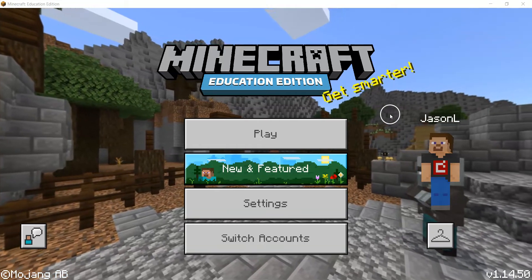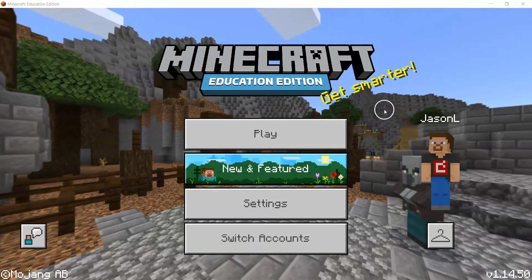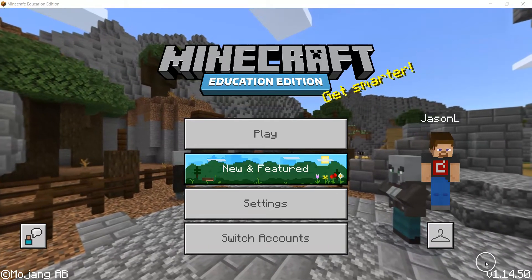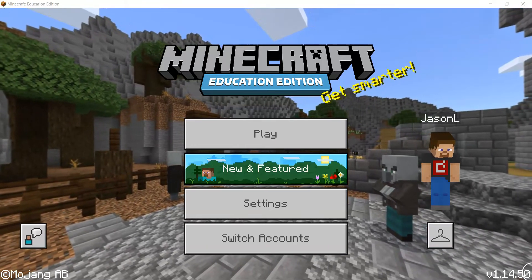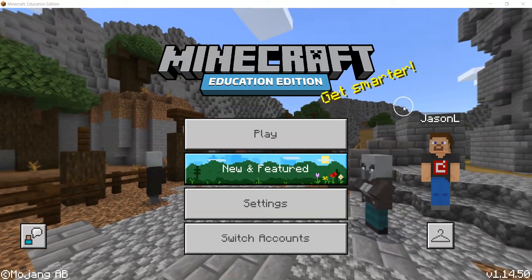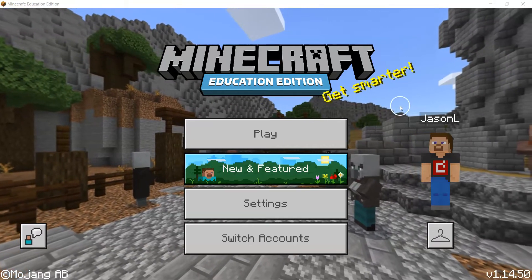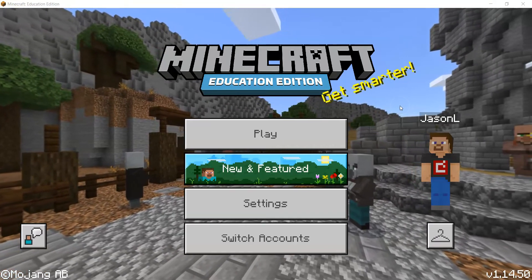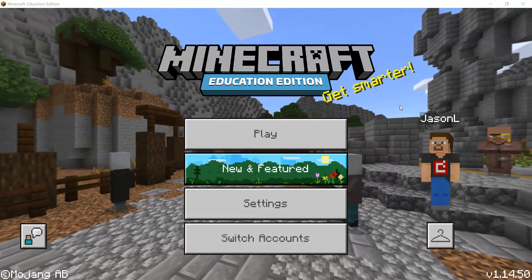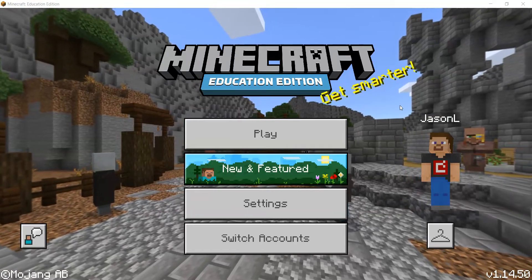In this video we're taking a look at Minecraft Education Edition version 1.14.50 for beginners. So if you're a teacher and you haven't used Minecraft before, then this video will help you get started.